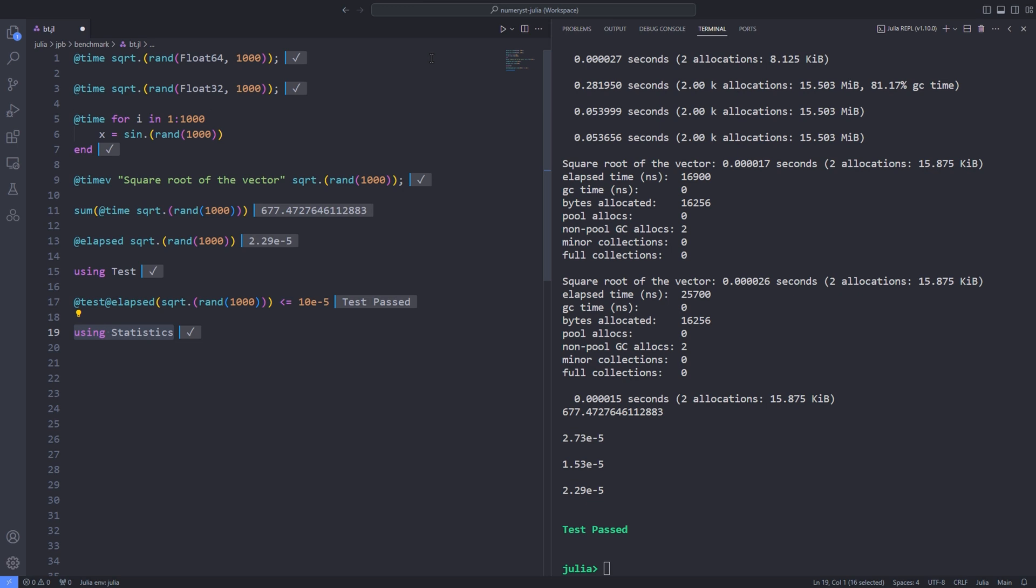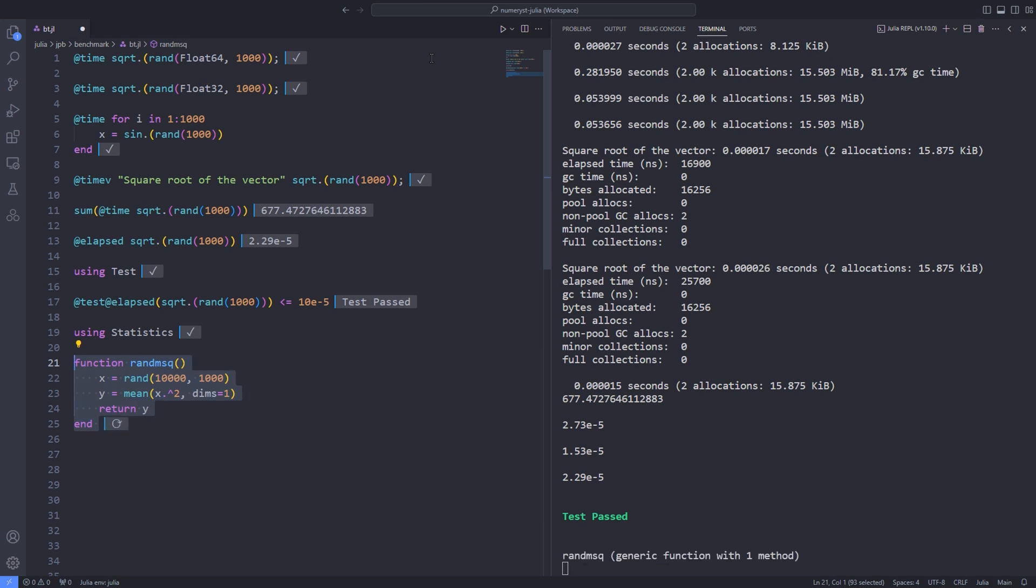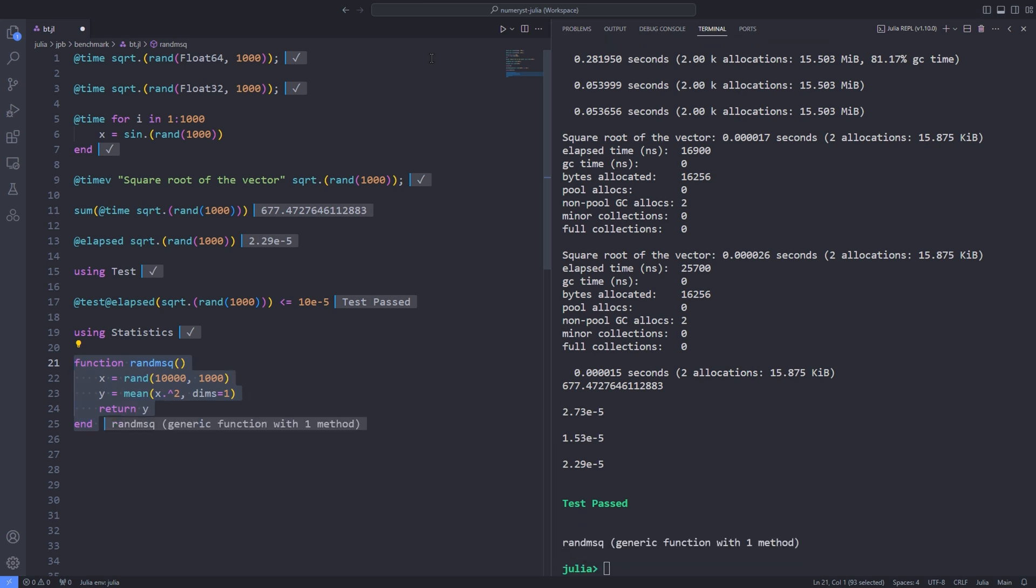Now, I define a function that creates 1,000 sets of 10,000 random numbers and then computes the mean of the squares for each set. Recall the function once to ensure that all the code is compiled.